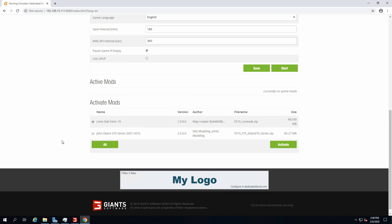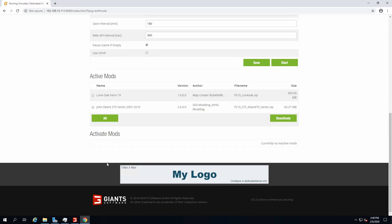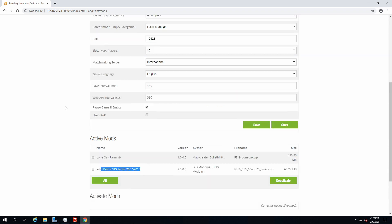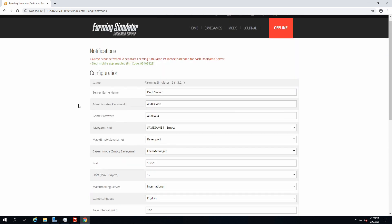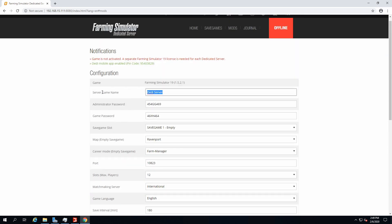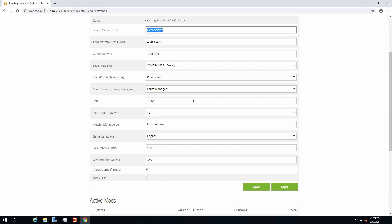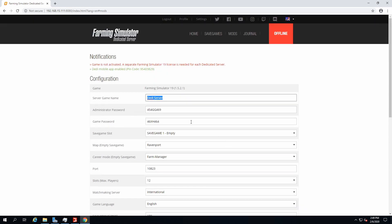There we go, we have Lone Oak Farm, we have the mod loaded. Pretty simple. Then we head over back to the home, and now we could activate a couple mods. You tick them, pretty much tickle tickle tickle, and activate. There you go, active mods.